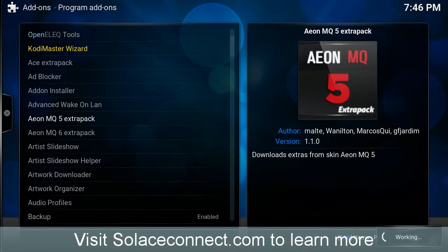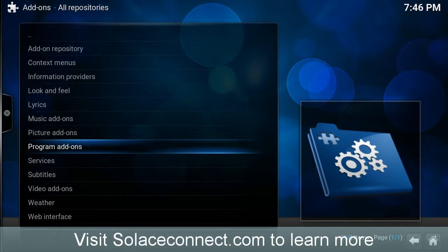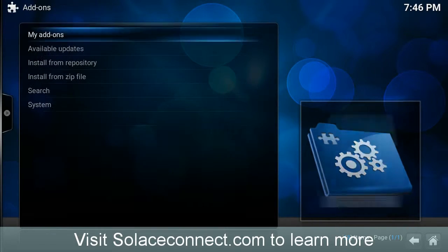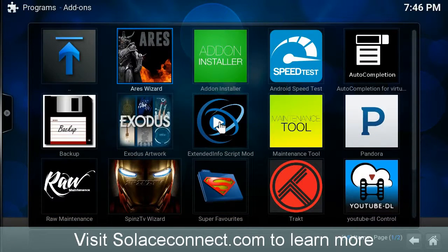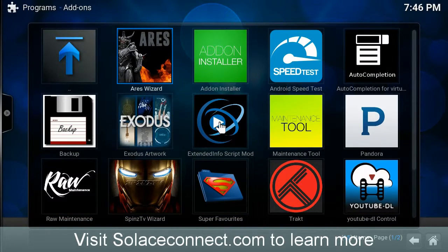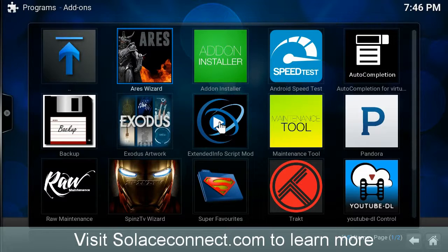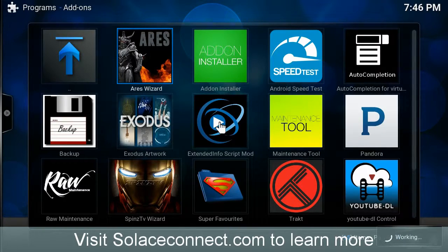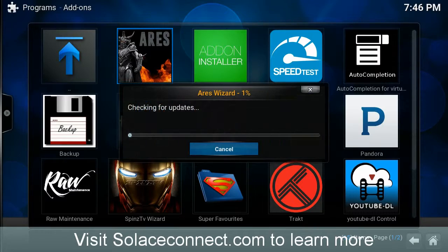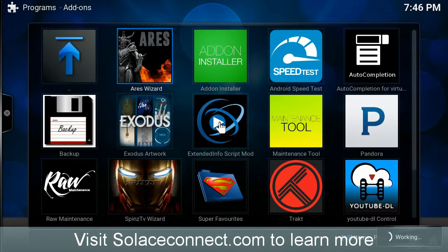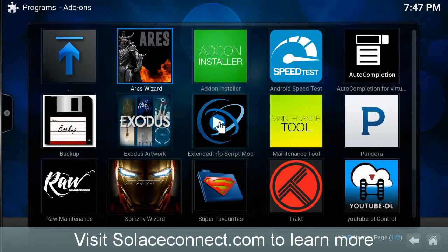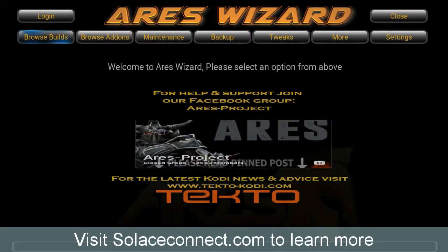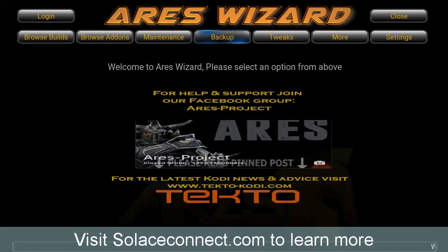Once again, the skin is the special backgrounds and other add-ons that occur whenever you use some of these different builds, like the spins, the beast, all that kind of stuff. So, I just go into the Ares Wizard. It's also located in Programs Add-ons now, because I've already performed a restore for my default backup tool in Kodi. So, I just go to Backup.